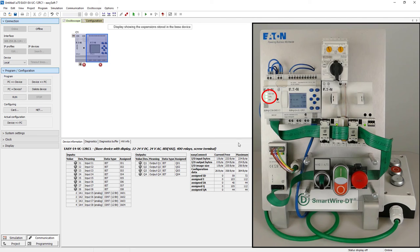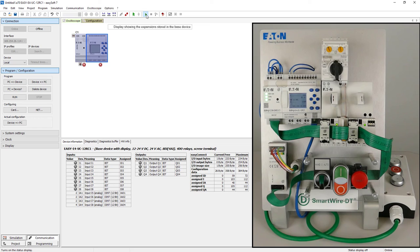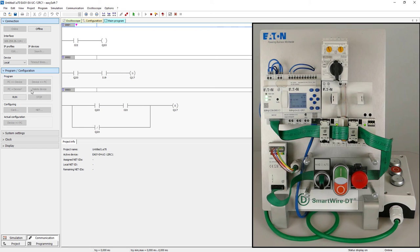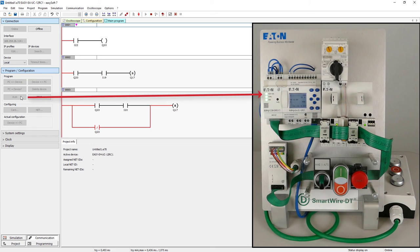Since the EZE4 has not yet been started the power slash run LED on the SWD module will flash. The status display is turned on before the EZE4 is started. As soon as the EZE4 is started via the run button the power slash run LED goes to steady light.